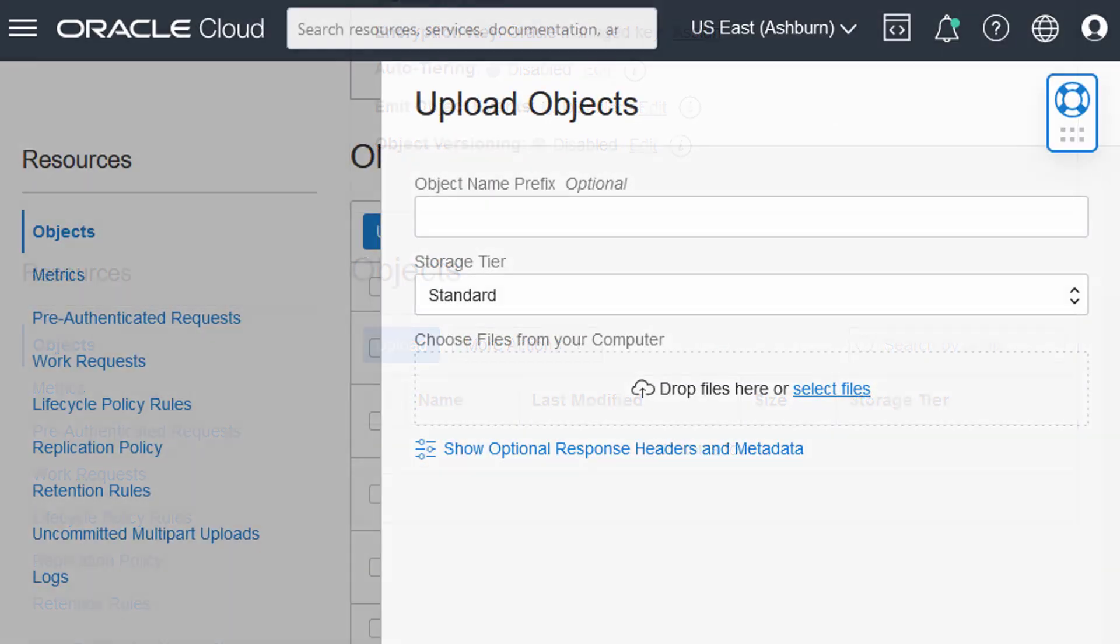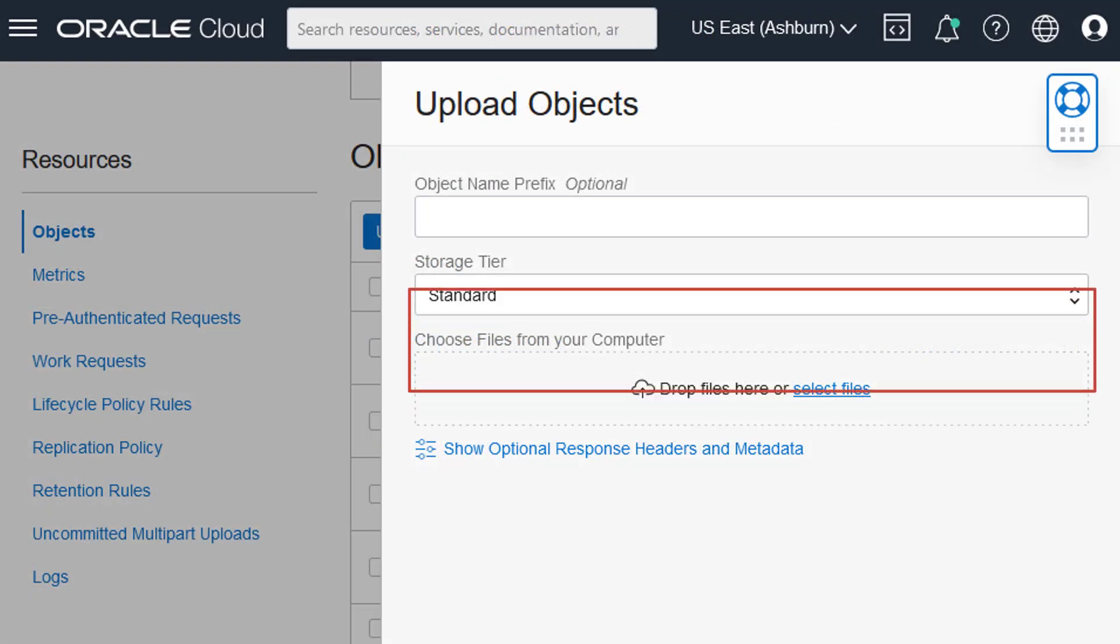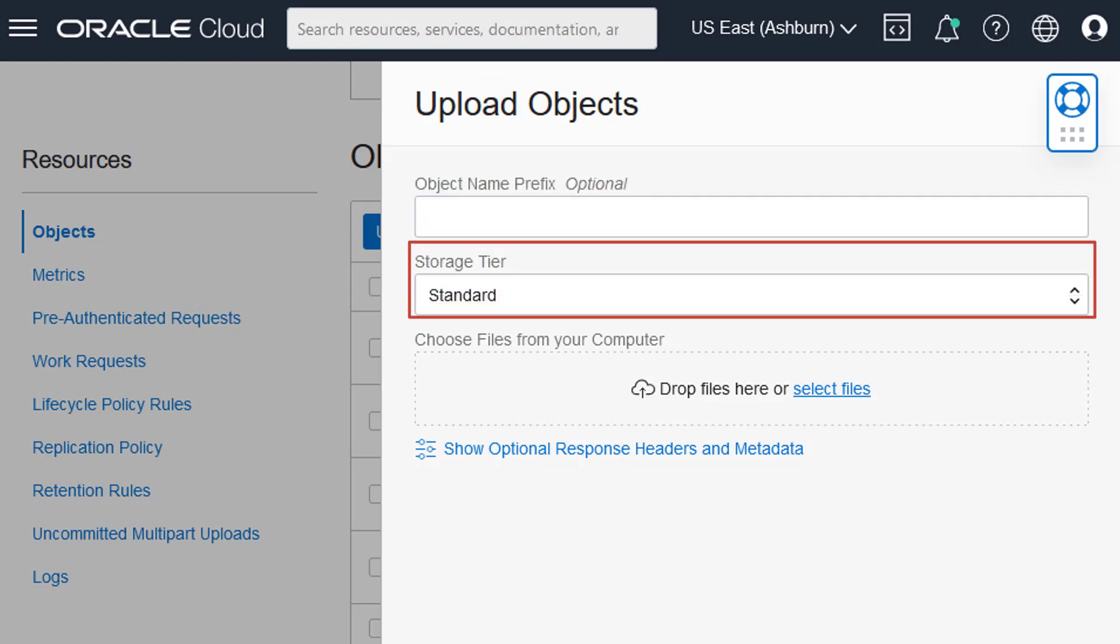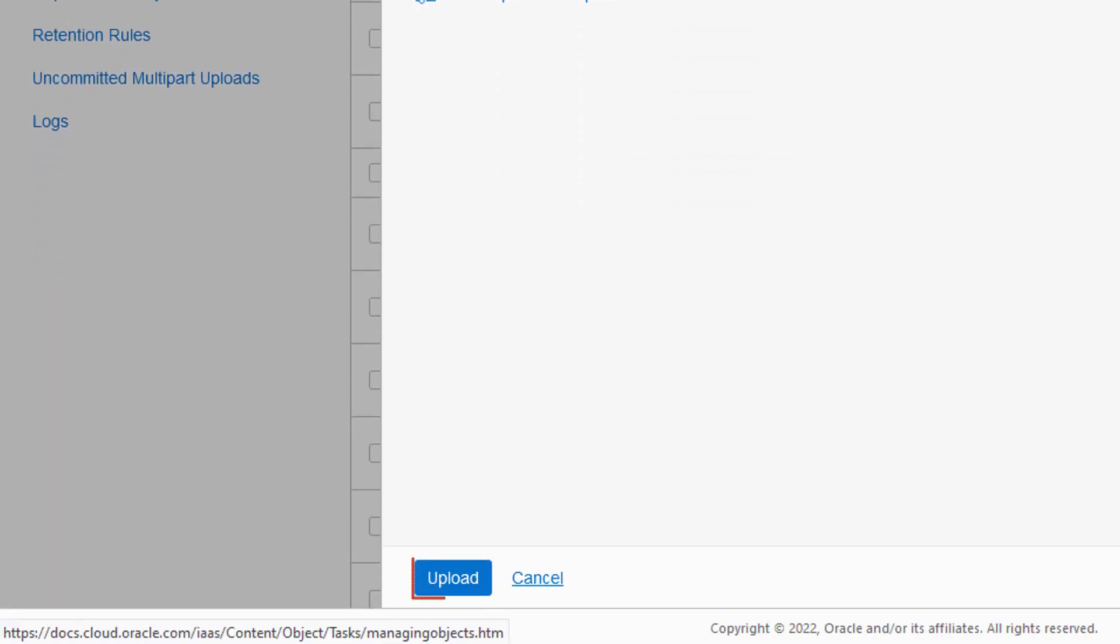In the Upload Objects menu, upload files by dragging and dropping them. You can also select an optional name prefix and the storage tier. Click Upload.